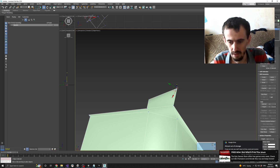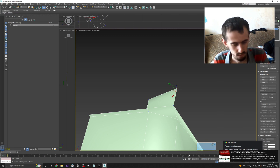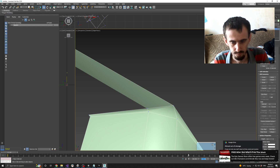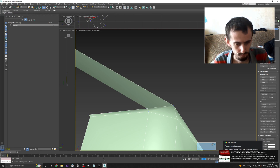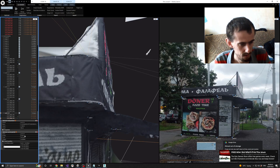I wanted to make this bevel, but I forgot about the bevel.